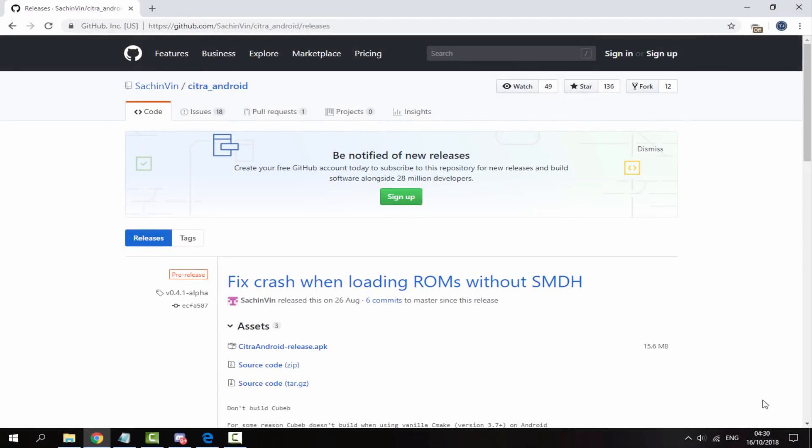Hi guys, Tech James here. In this video I will show you guys how to install the Citra 3DS emulator onto your Android device.